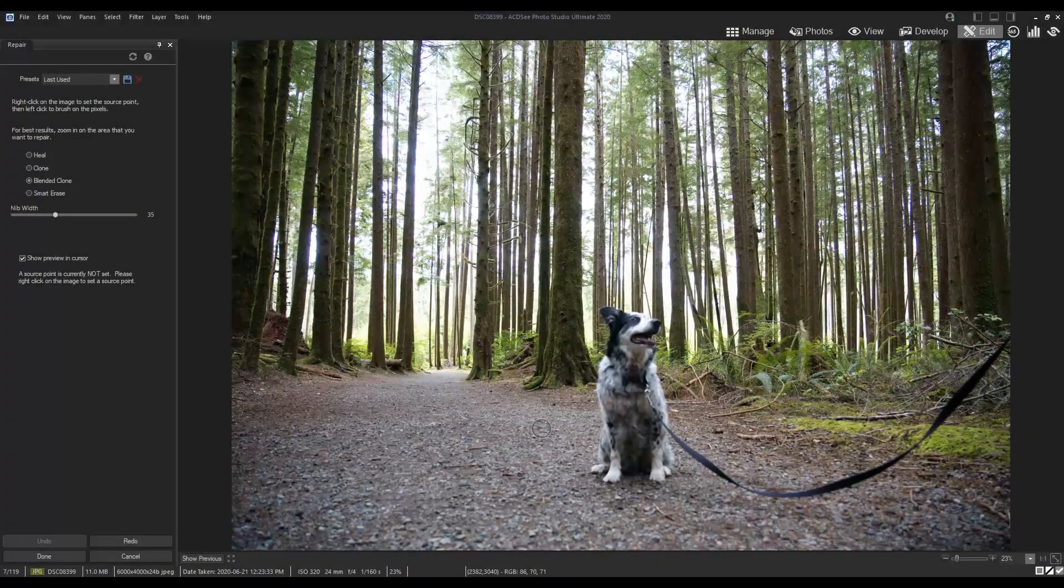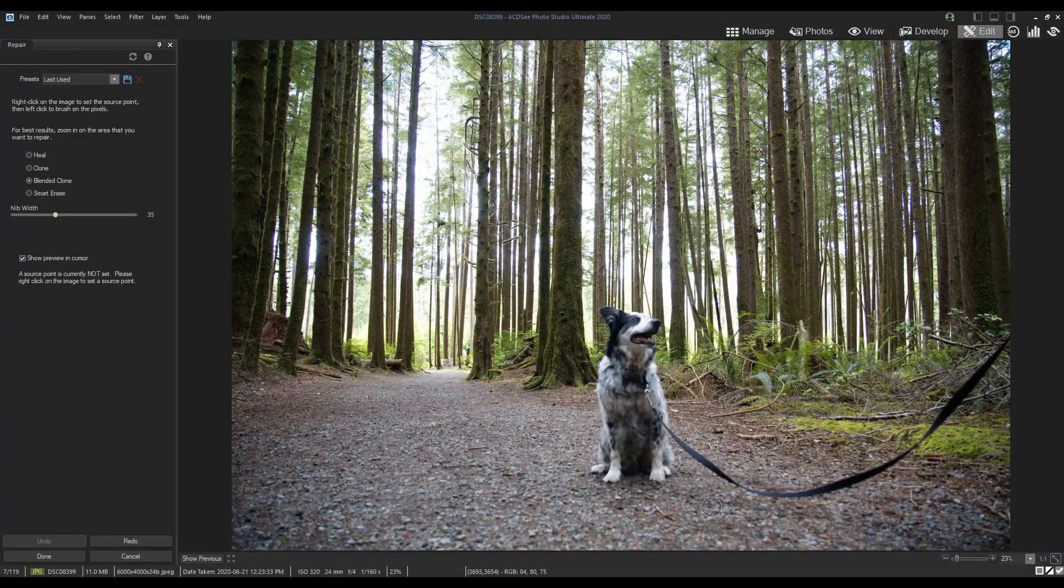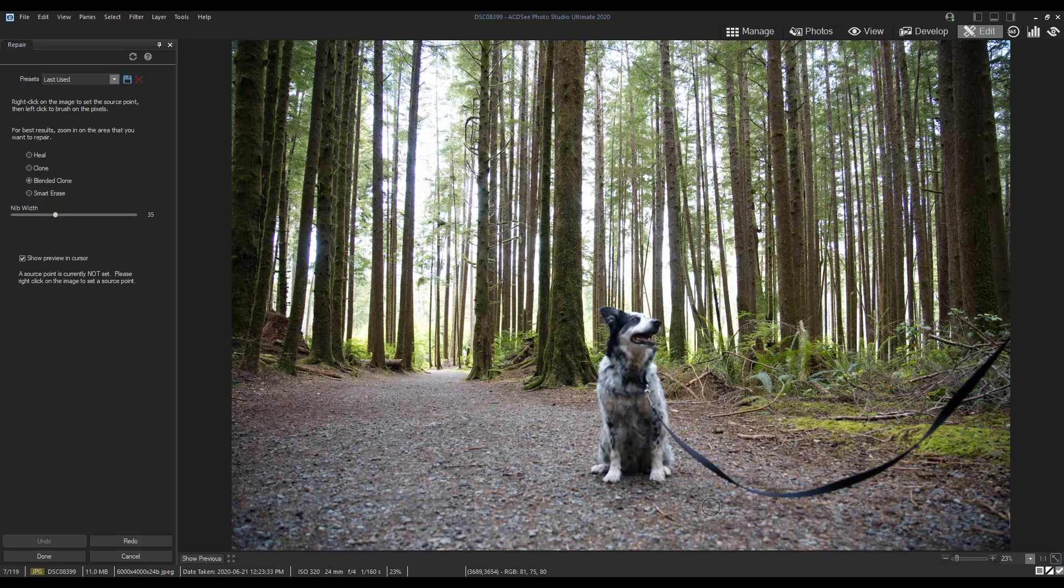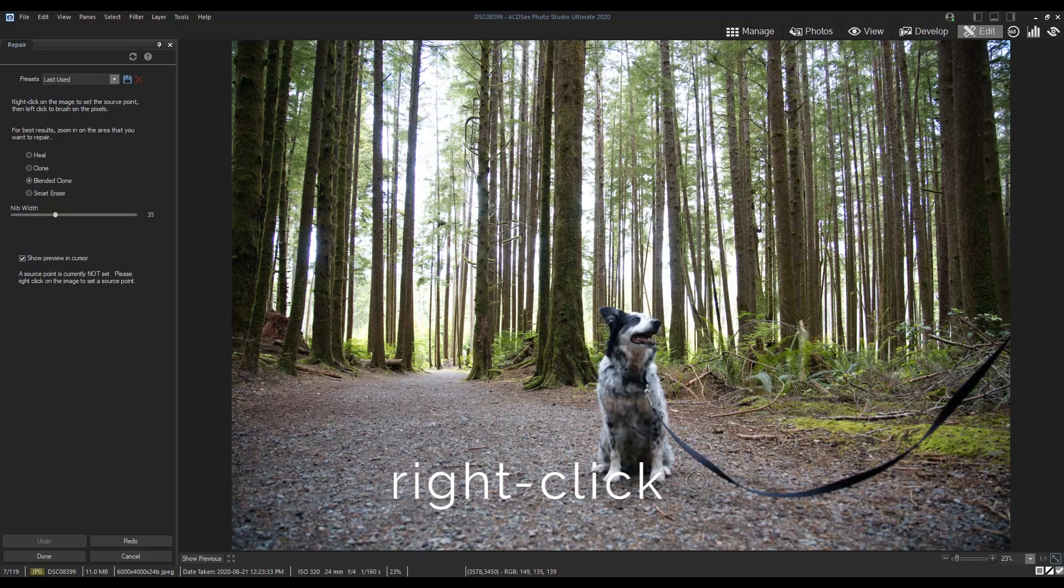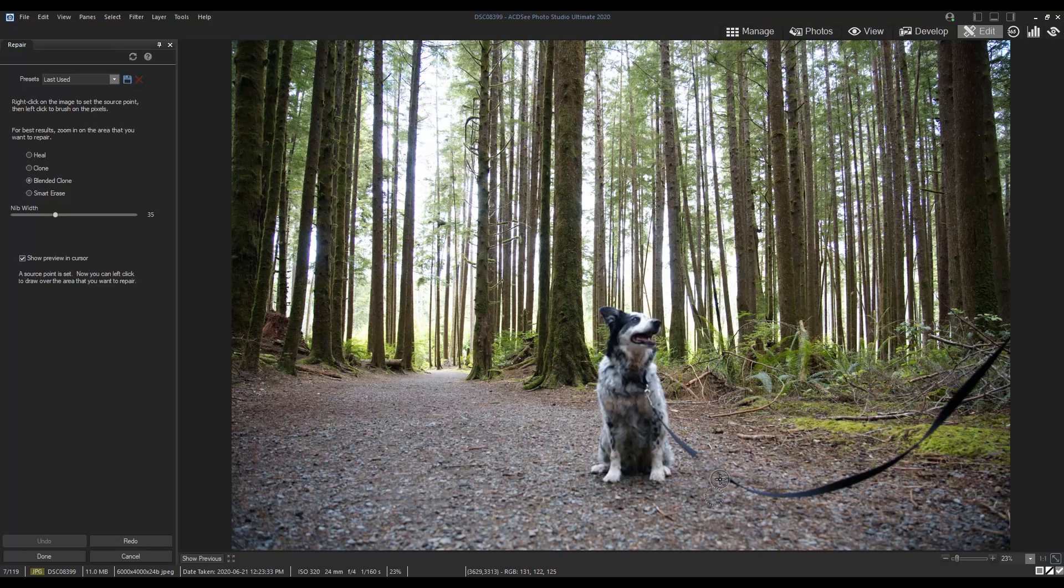Now, with the blended clone tool selected, I'll right click a spot on the ground that I want to use to replace the leash. This is called my source point. I'll apply it by left clicking and dragging my cursor along the leash.